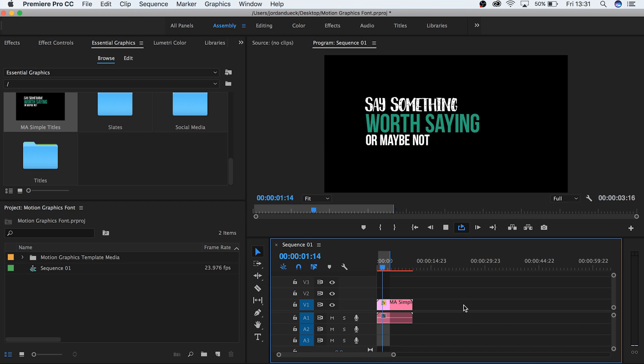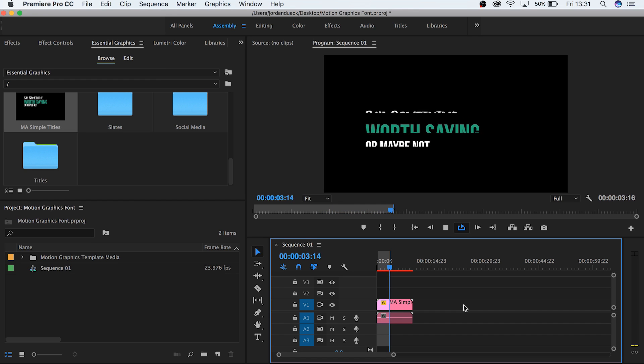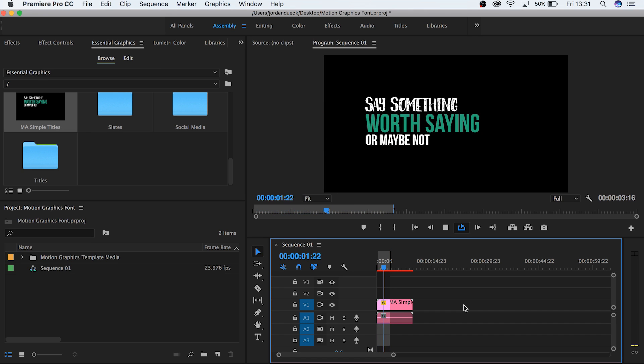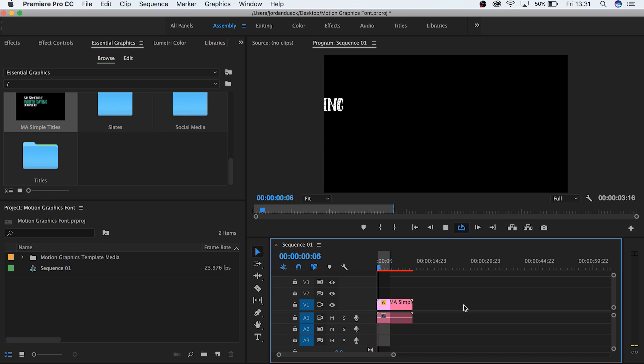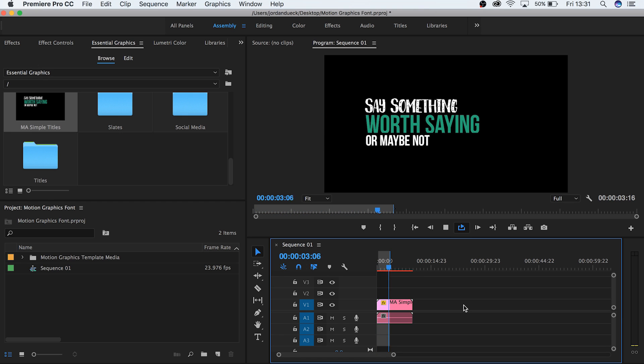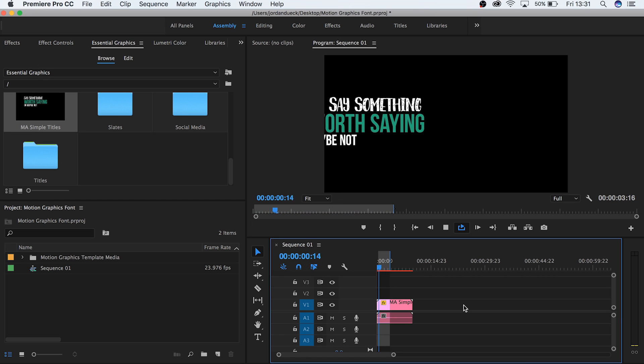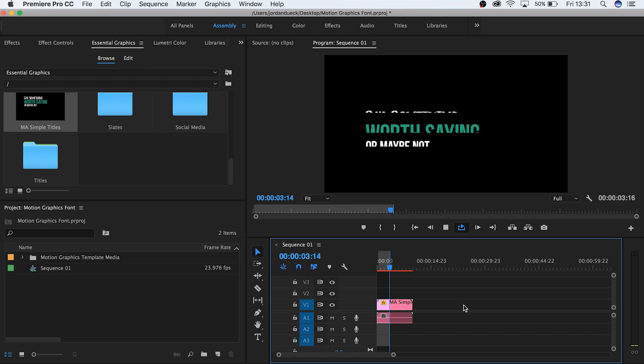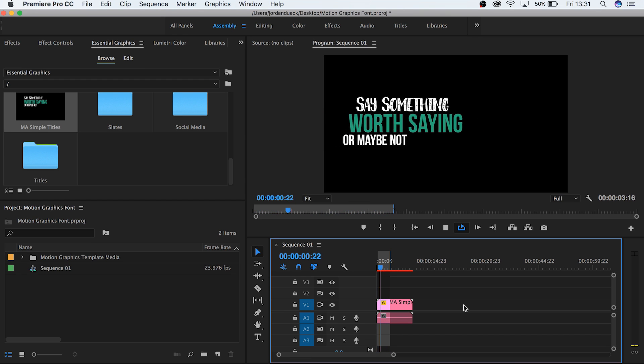I hope this video has been helpful for you. I know that a lot of people have been asking about how to change fonts in these templates, and to our knowledge, this is the best method to date. But if in the near future there's any updates to this situation, we'll try our best to let you know as soon as we can. Thank you so much for watching, and I hope to see you next time!